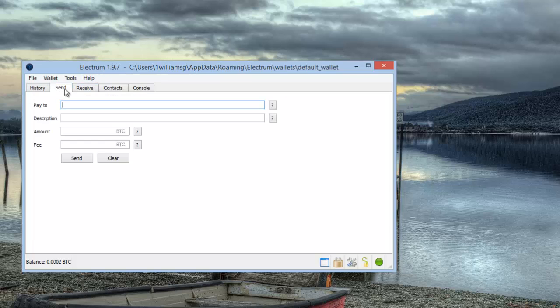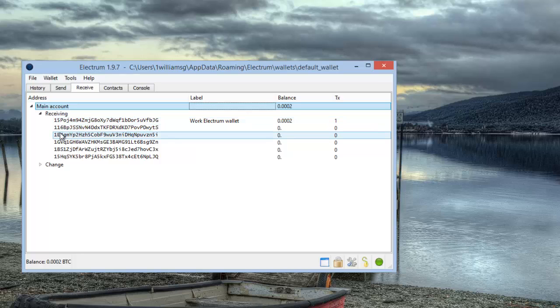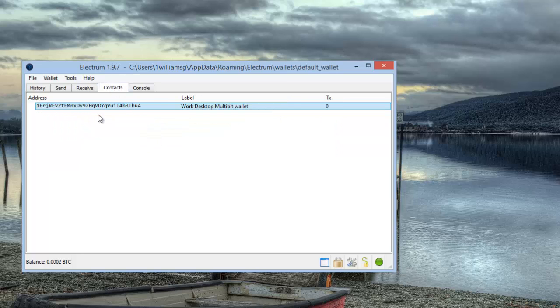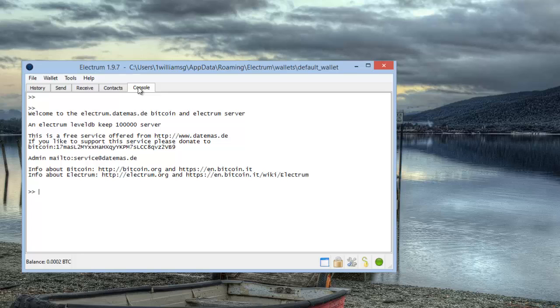You've got your send option here so you can put the Bitcoin address of the person you want to send to. You have your receive address and it actually gives you six addresses here. These long strings of numbers and capital and lowercase letters are your public address for your Bitcoin wallet. You can create contacts if you send Bitcoins to people regularly. It's got a console which you can use to talk to people, and there's a history here of all your transactions.